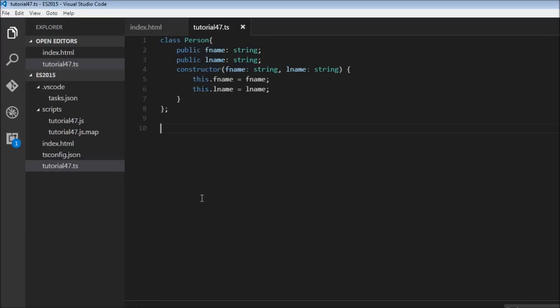Okay guys, this is a super short video where I just want to take a moment to talk about how constructors may be written in TypeScript.